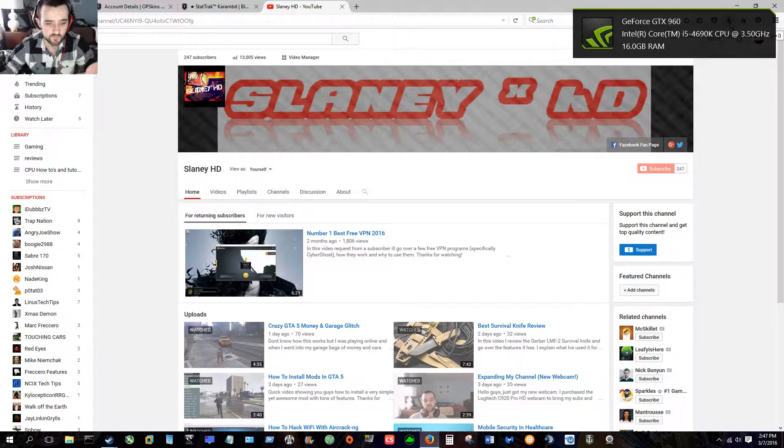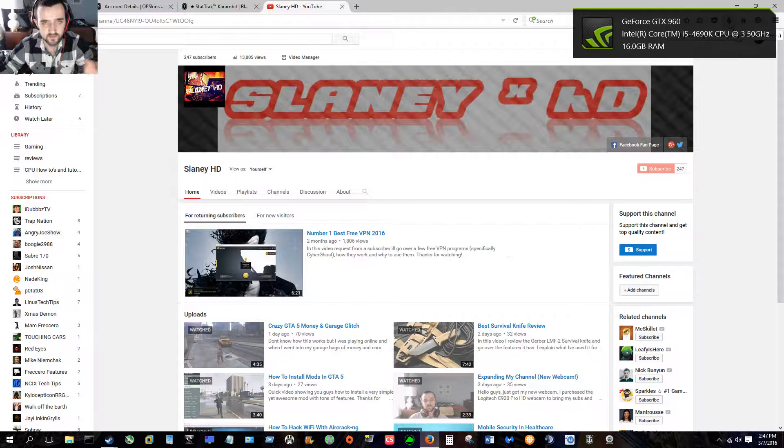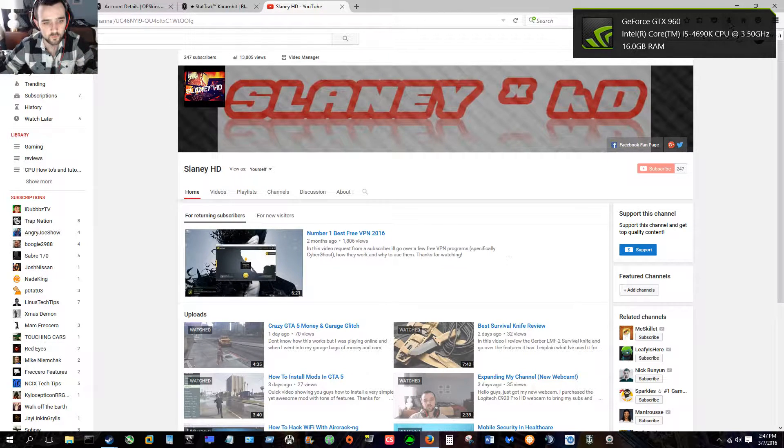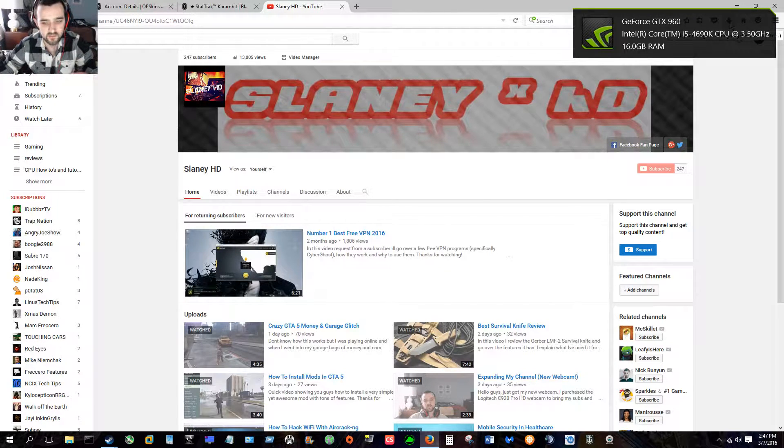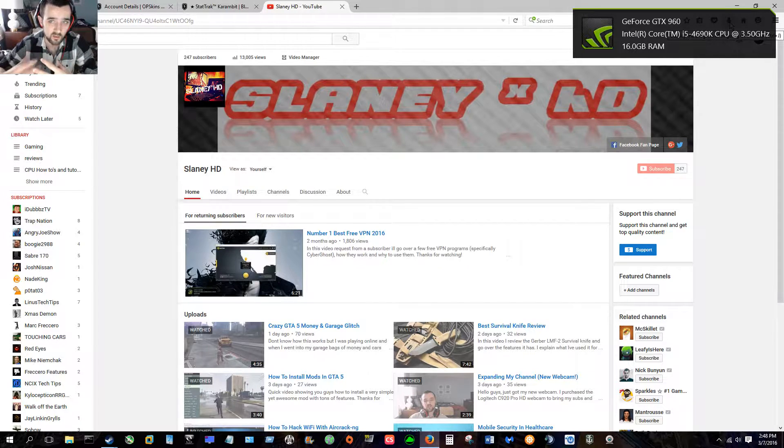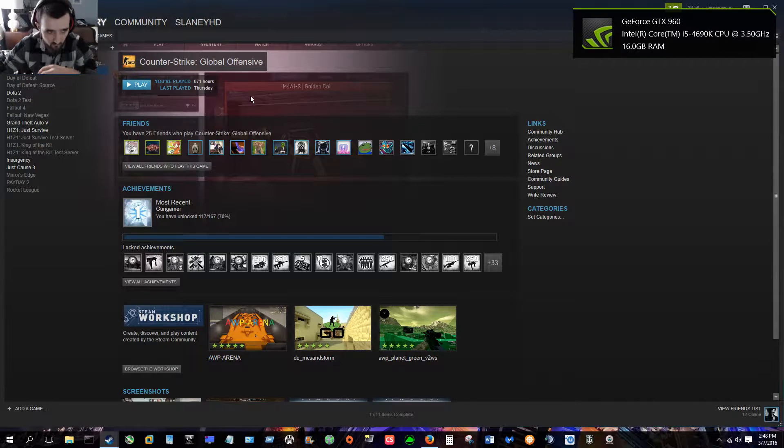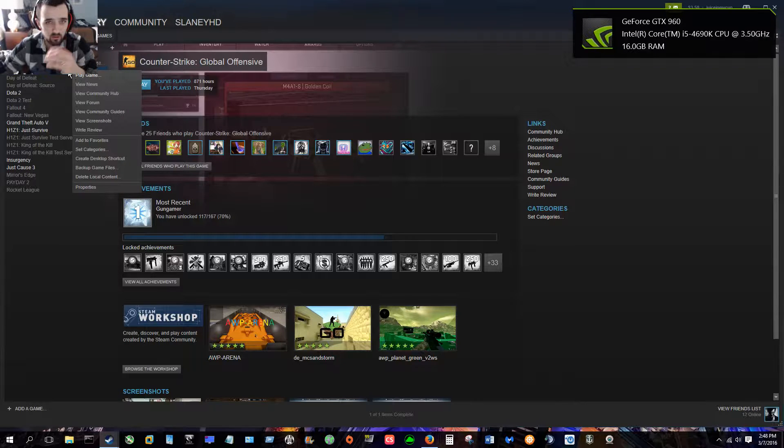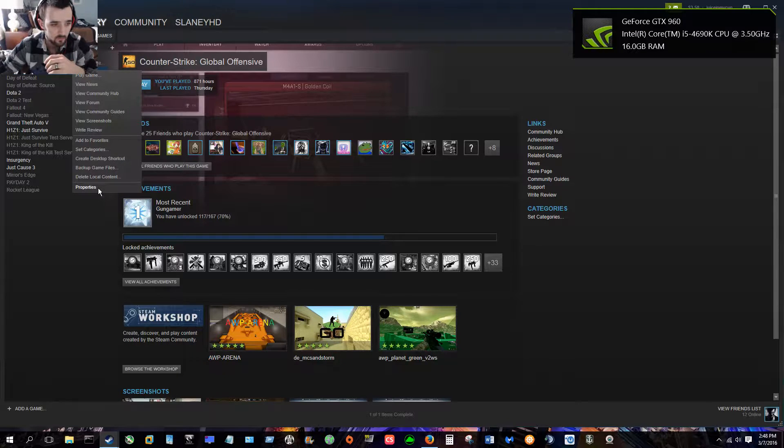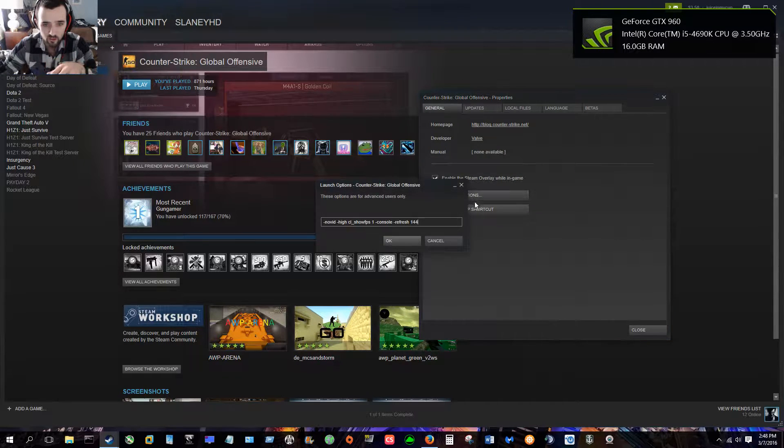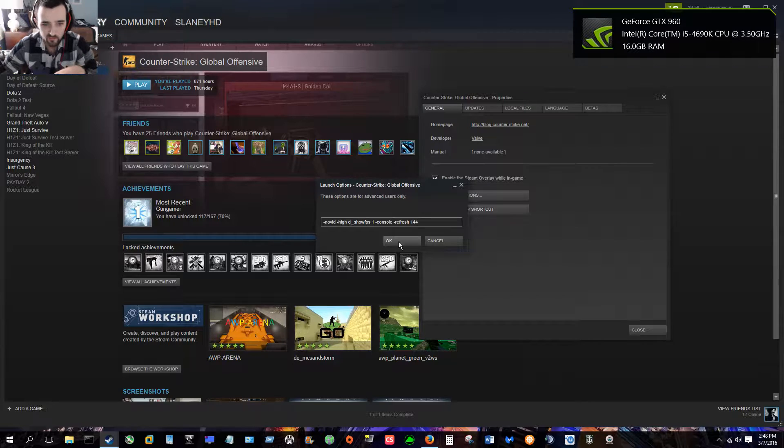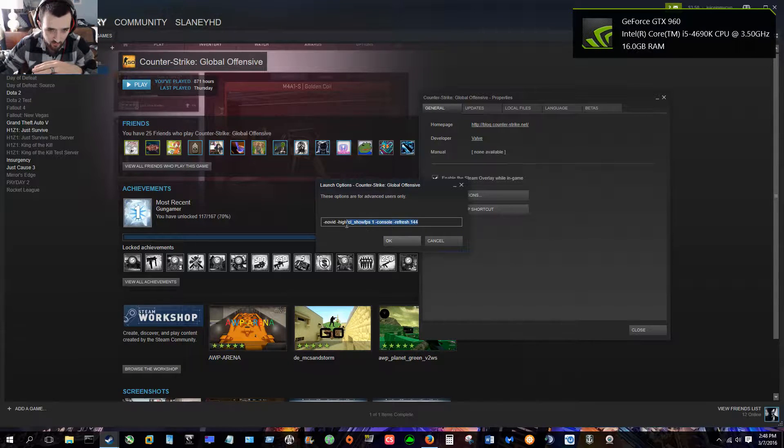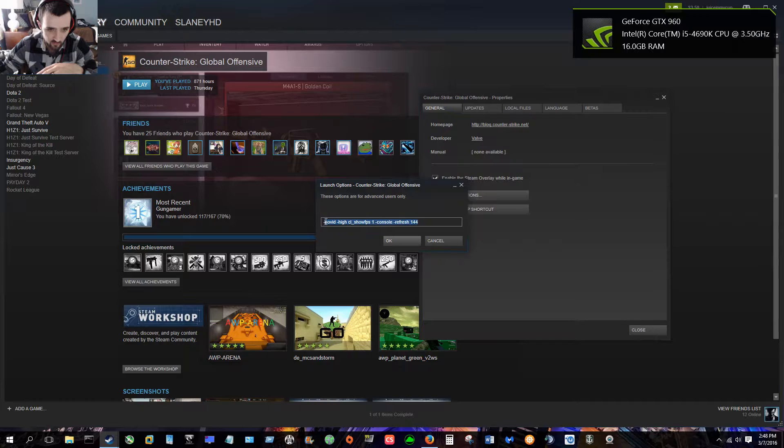So what I'm gonna show you is a few commands that you can add in to basically be executed when the program Counter-Strike launches. How you'll do this is you're gonna right-click on Counter-Strike, properties, and then you're gonna go to launch options. So you can see here these are the commands that I've put in.